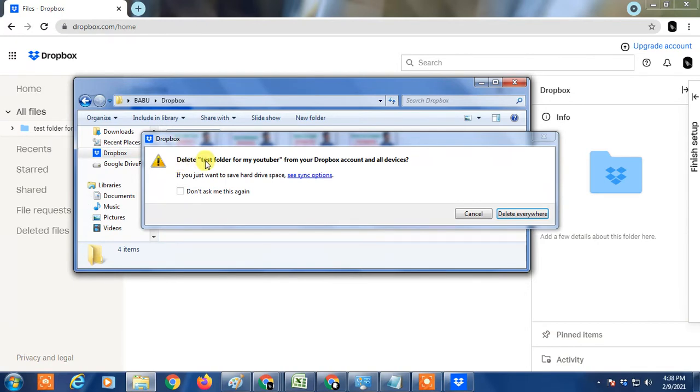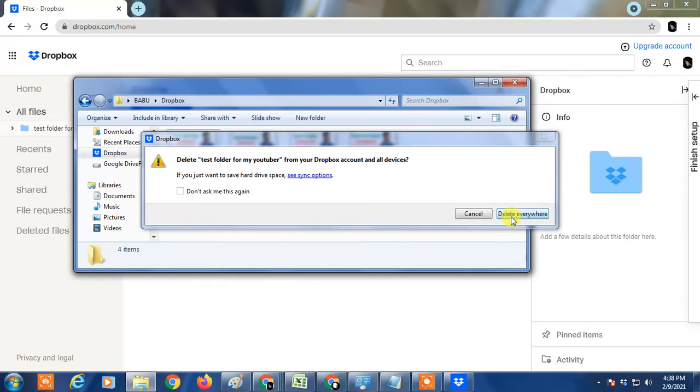They are asking: delete test folder from your Dropbox account and all devices. If you want to save hard drive, delete everywhere. Don't do that.